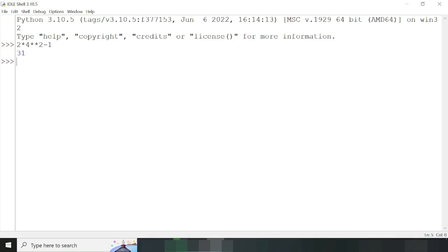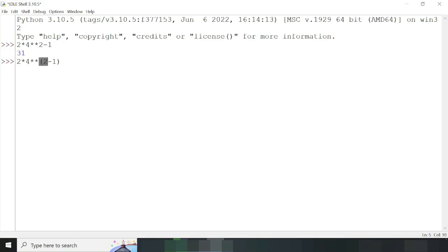One more important point: if we enclose something within parentheses, Python calculates that expression first. For example, if we enclose 2 minus 1 within parentheses in the expression 2 multiplied by 4 to the power of (2 minus 1), Python calculates 2 minus 1 first to get 1, then 4 to the power 1 is 4, then 2 multiplied by 4 is 8. So the answer in this case will be 8.